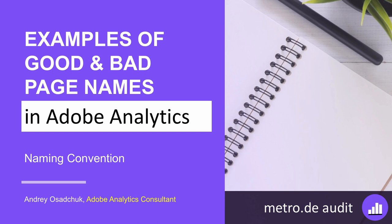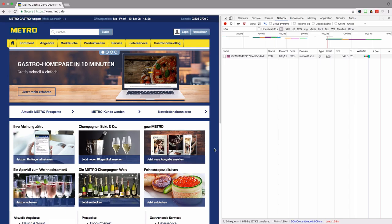I continue my audit of Metro.de and let's have a look at what page names they have on their website. I will start with the home page.